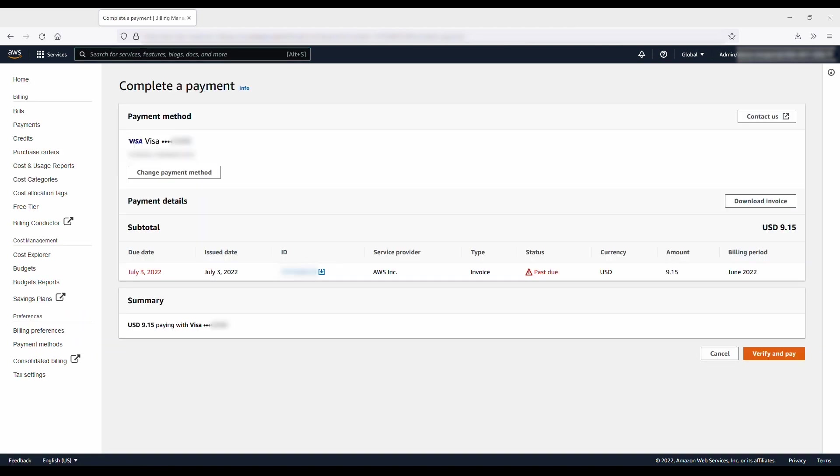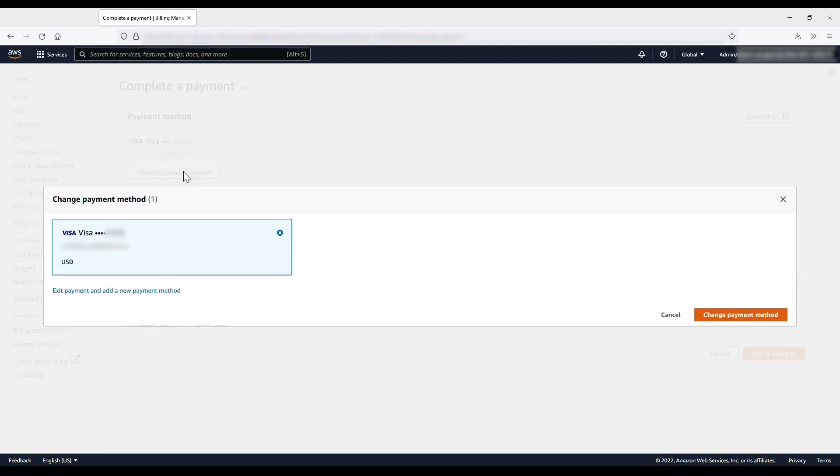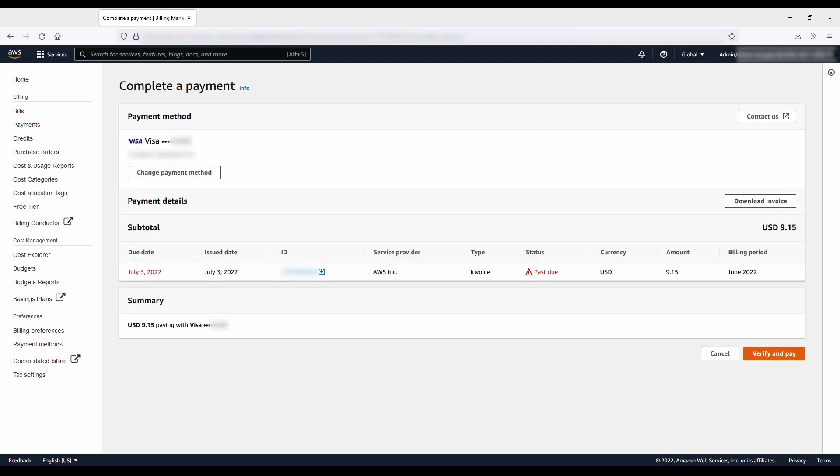On the Complete a Payment page, your default payment method is selected. To use a different payment method, choose Change Payment Method. Choose Verify and Pay to retry the payment.